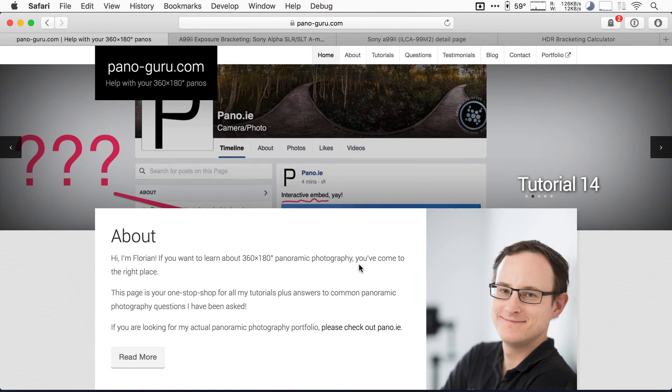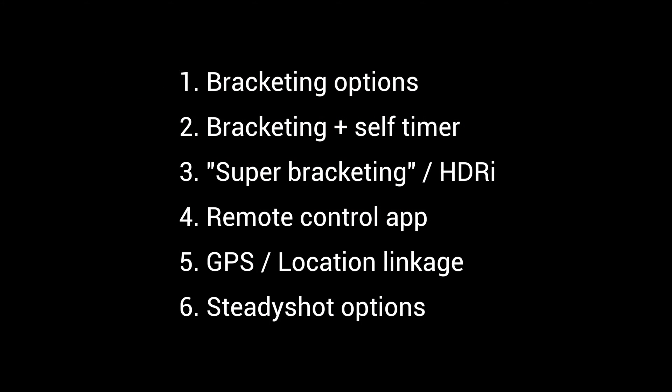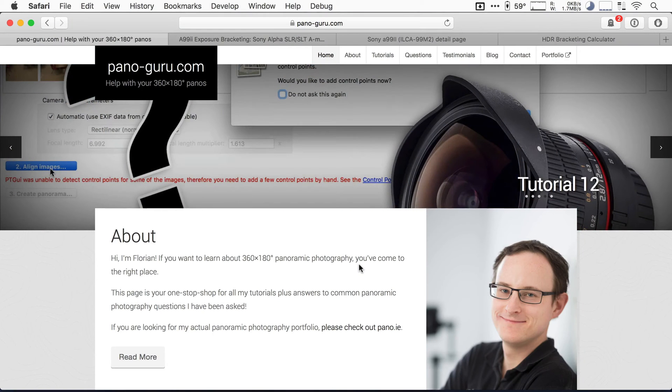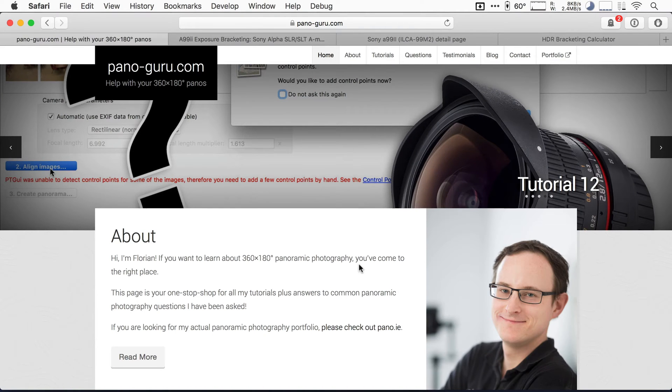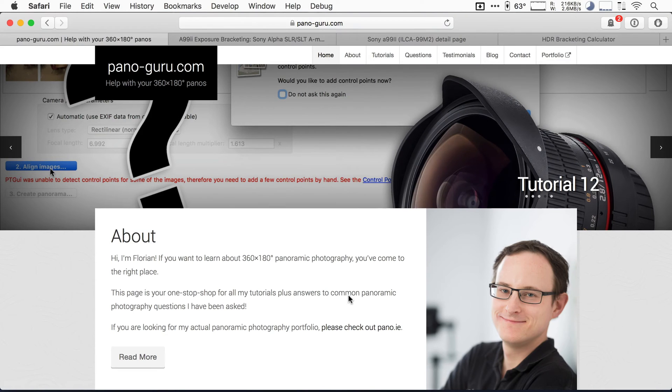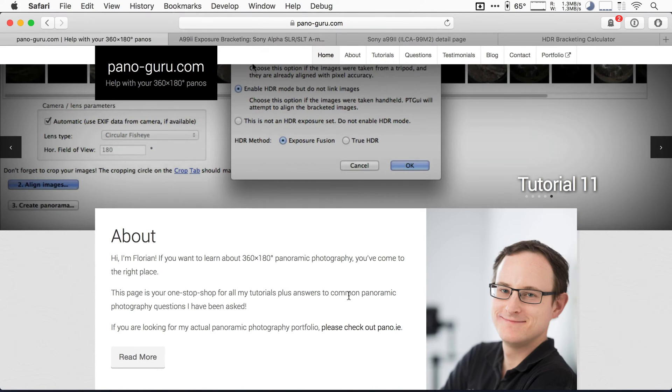This gives me the chance to show you some of these questions that I had before. What area are these questions in? Well, HDR photography or panoramic photography. I myself am a panoramic photographer. I have a website called panoguru.com where I also post tutorials, answer your questions, and you can also hire me if you need some consulting.